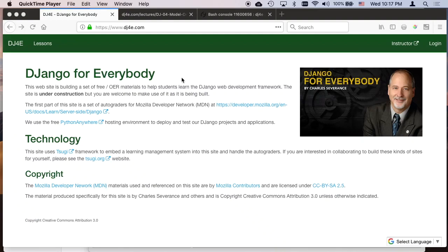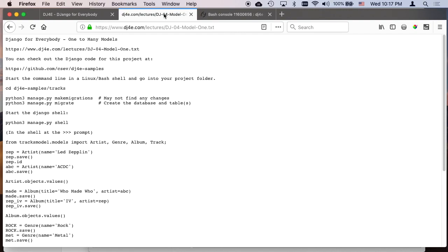Hello and welcome to another Django for Everybody walkthrough. This walkthrough is the 04 Model 1, where we're going to talk about one-to-many models. This is a situation where you have two tables and there is a one-to-many or many-to-one relationship between them.